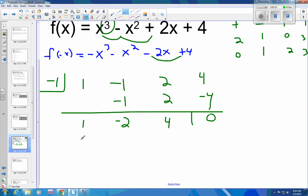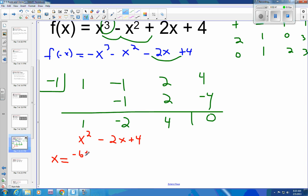This is our depressed polynomial. So this depressed polynomial is x squared minus 2x plus 4. We check for factors of 4 that add to negative 2 and there aren't any, so at this point we will use the quadratic formula. So x equals negative b plus or minus square root of b squared minus 4ac, all over 2a.